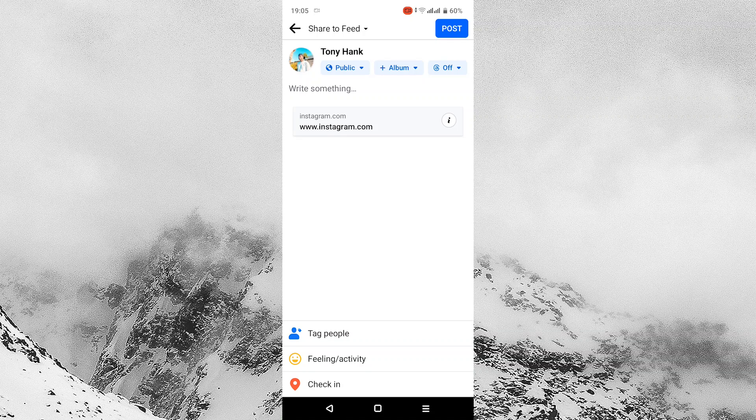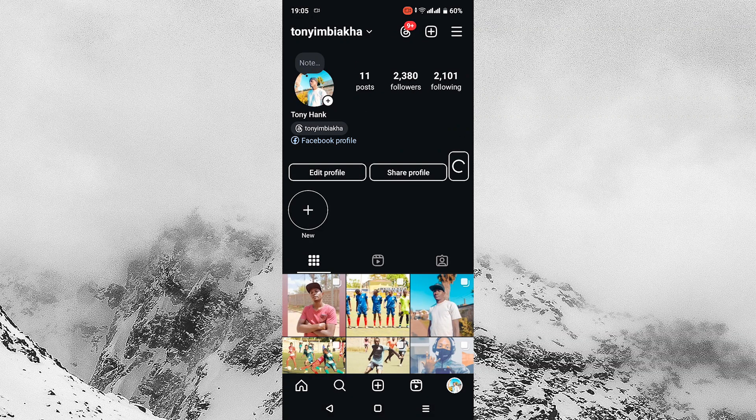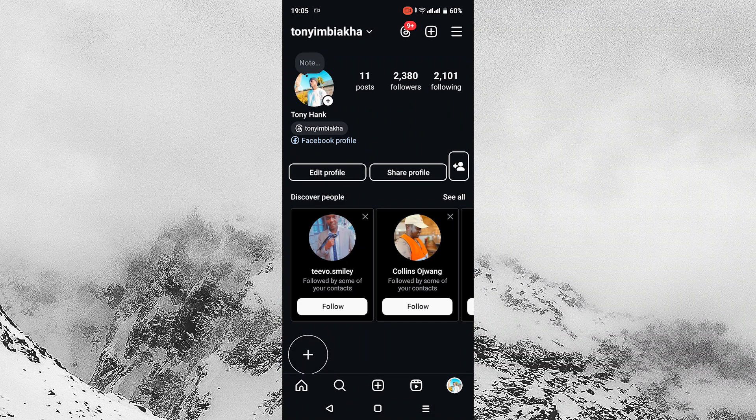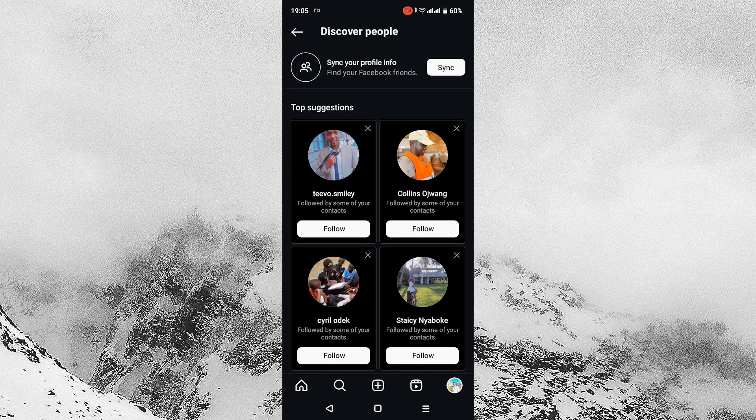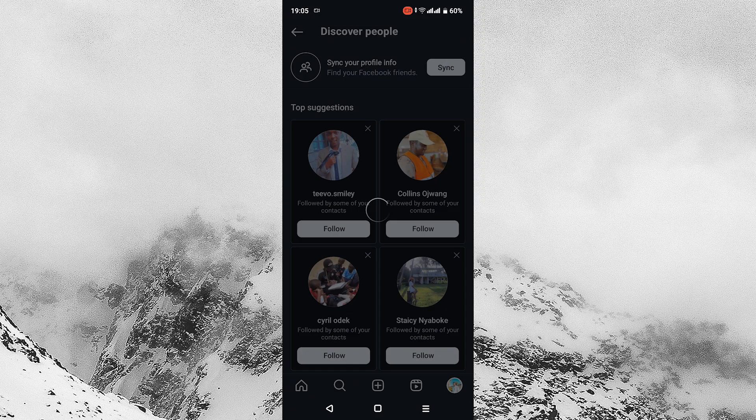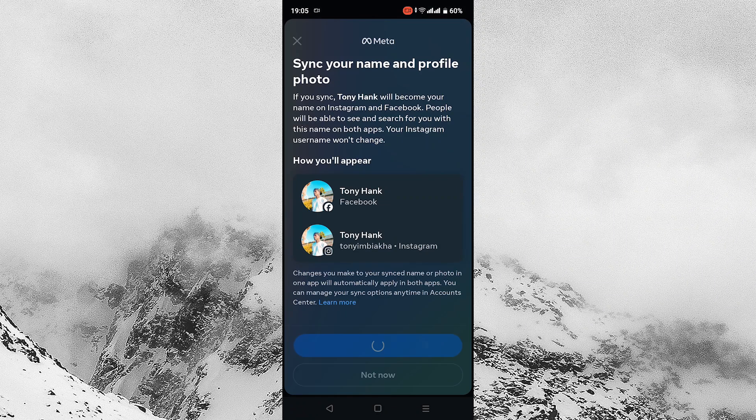The second option is to tap on Instagram profile on the bottom right. Then tap the add friend icon and tap on see all. Then tap on sync your profile info. Then tap on sync name and photo.